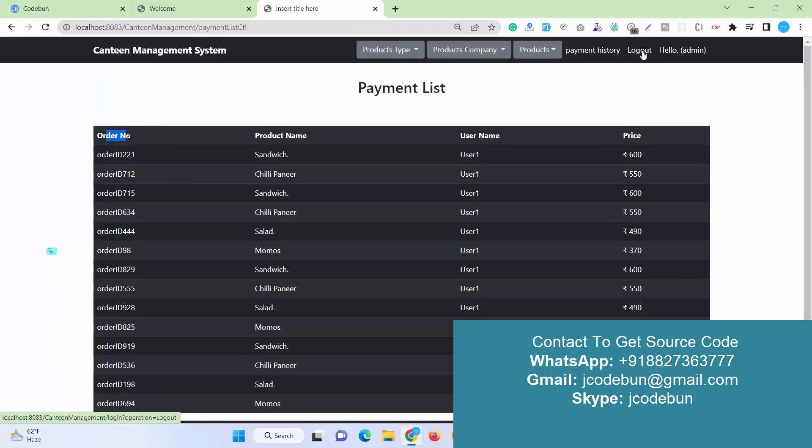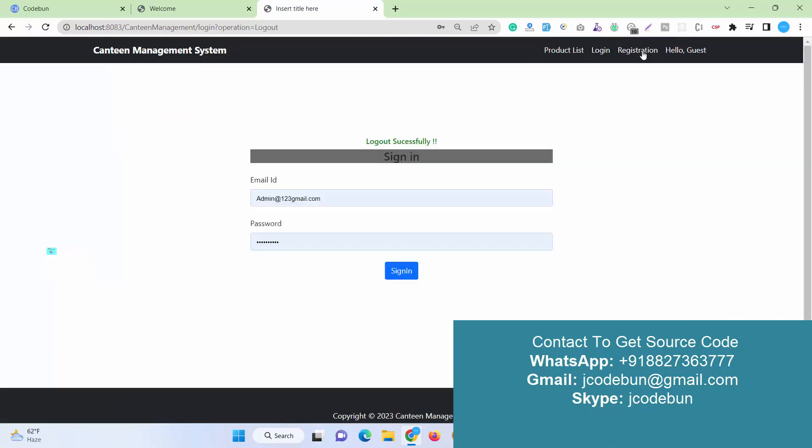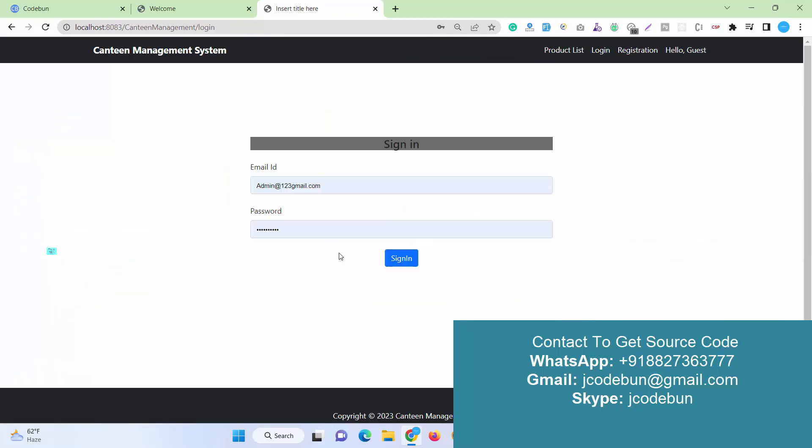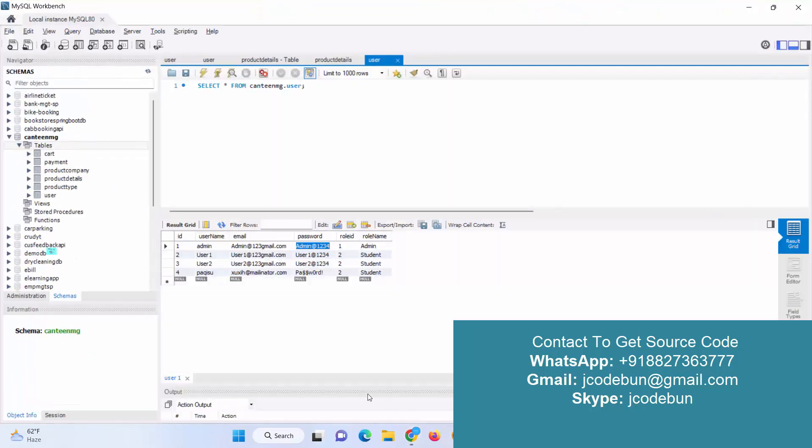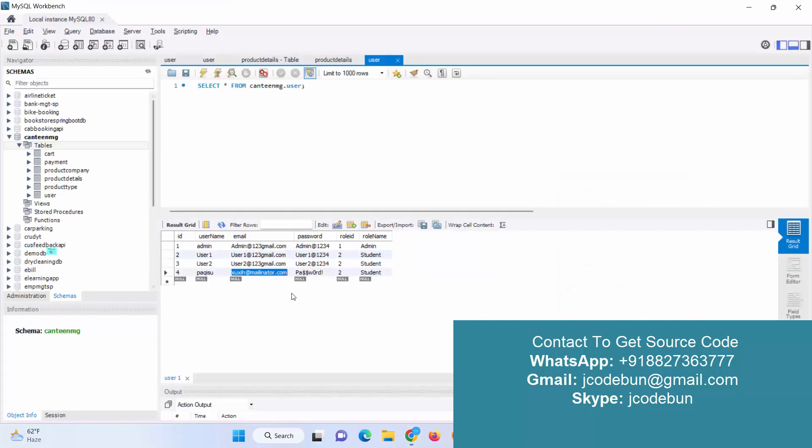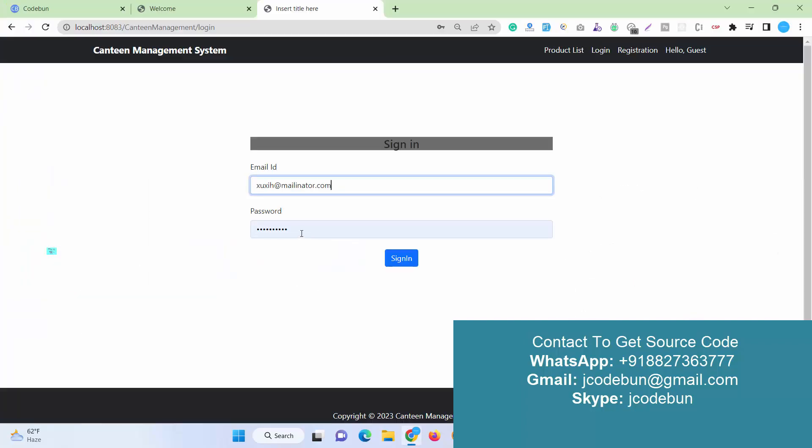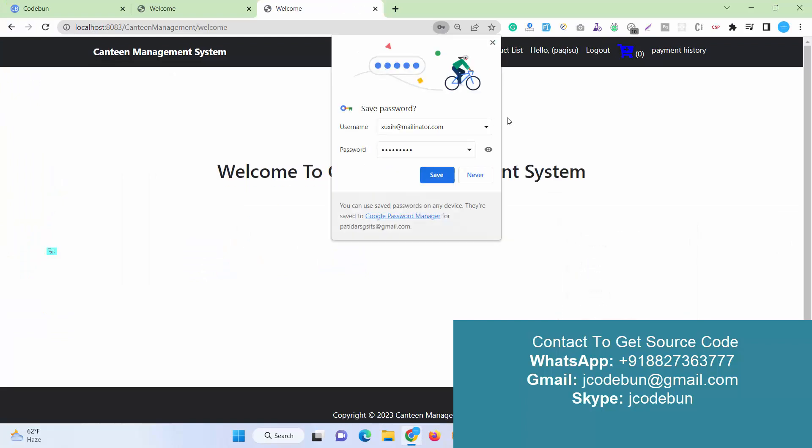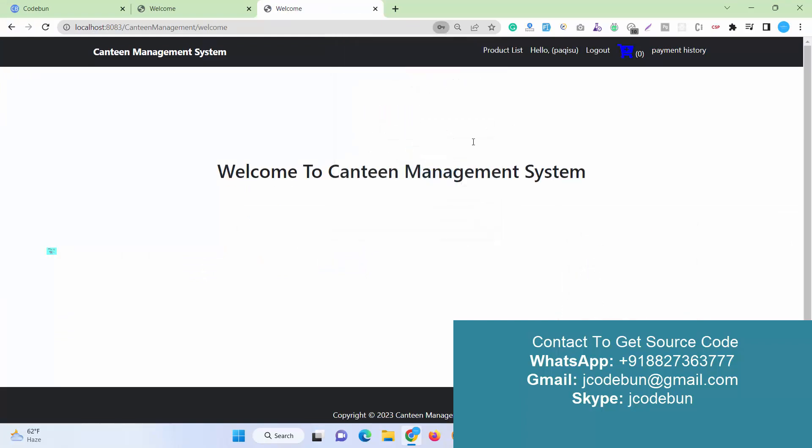Another option I have is to log out. I just log out now as an admin. Now I'm going to login as a user and order something. Here is the new user that was recently registered. I'm just going to enter this username and this password. When I hit the sign in button, it will redirect me to the welcome page.